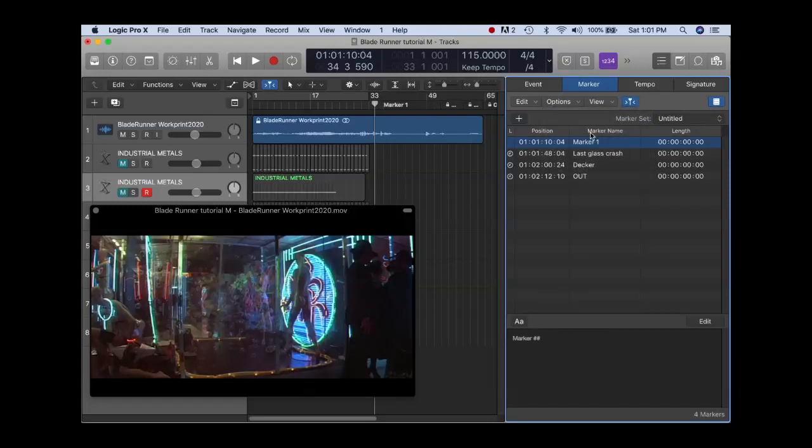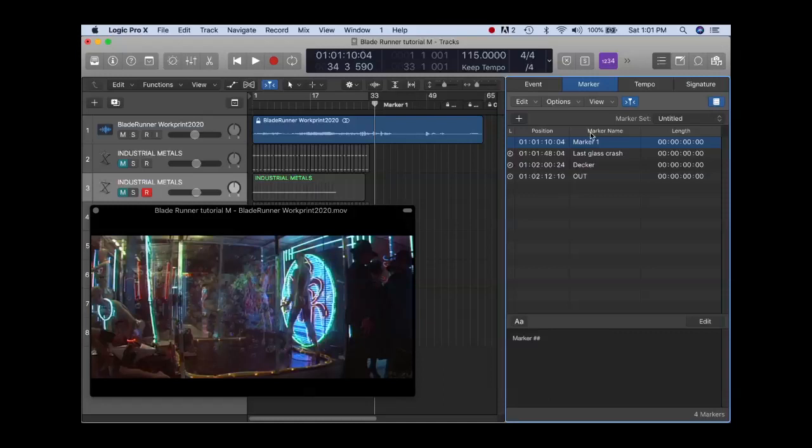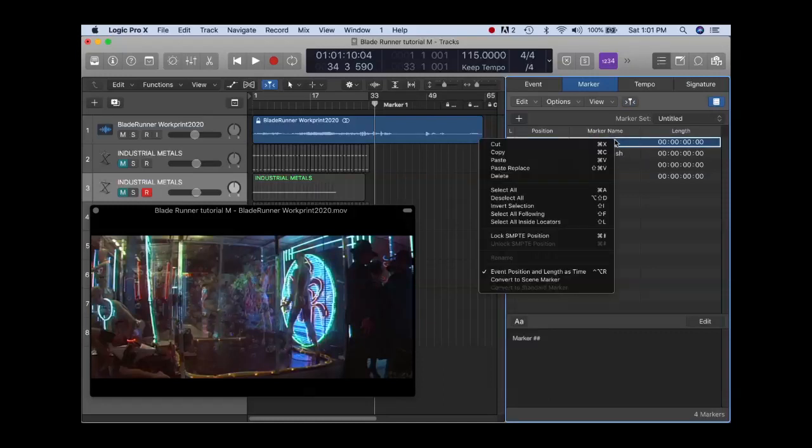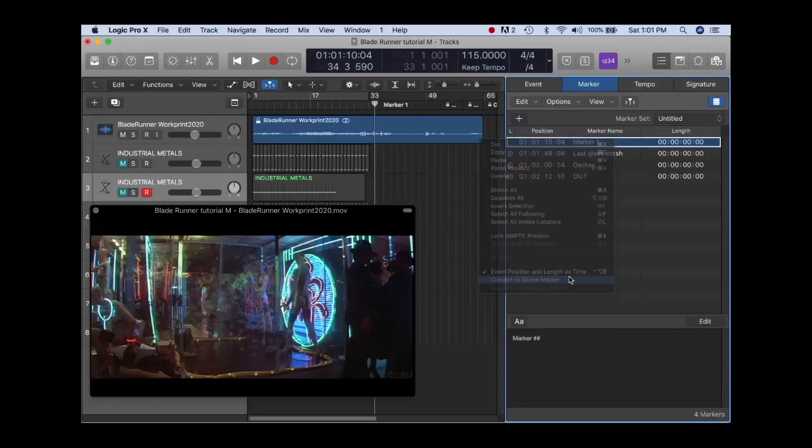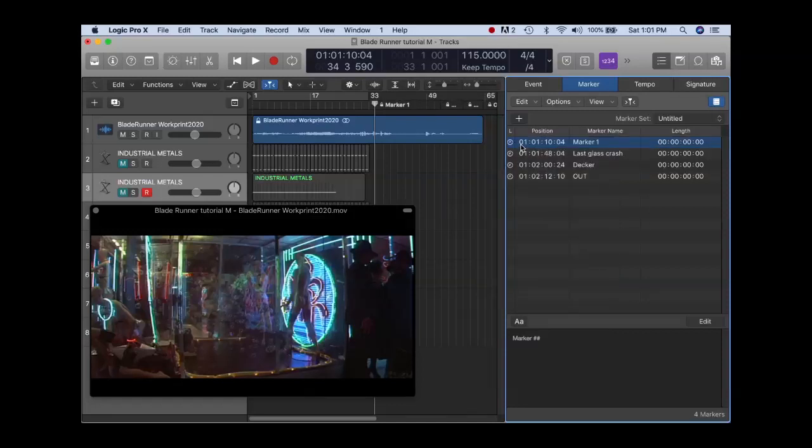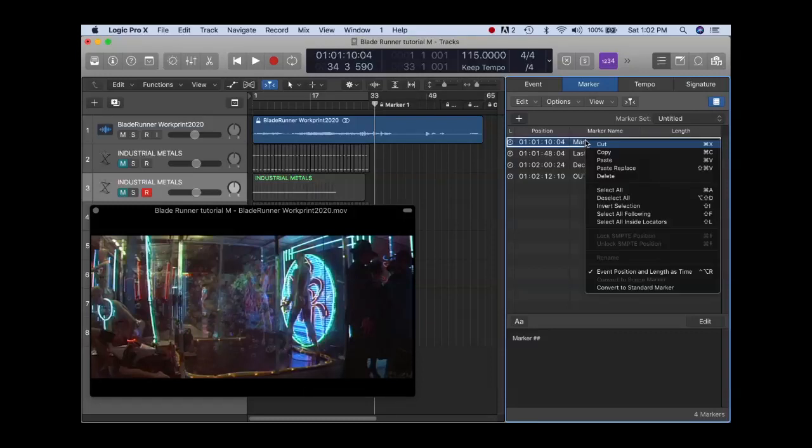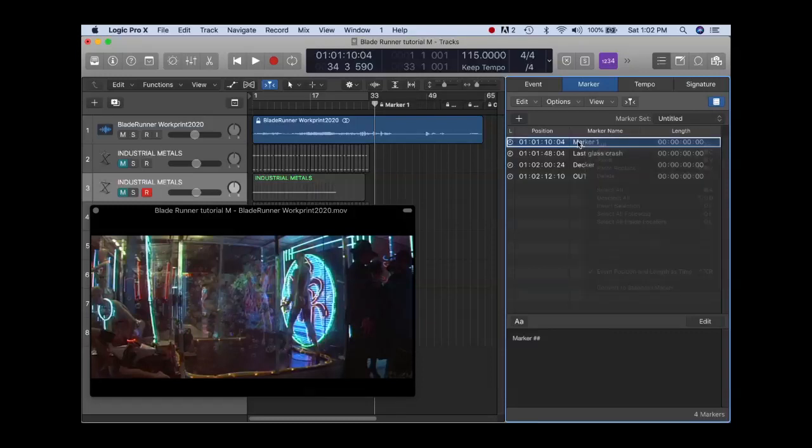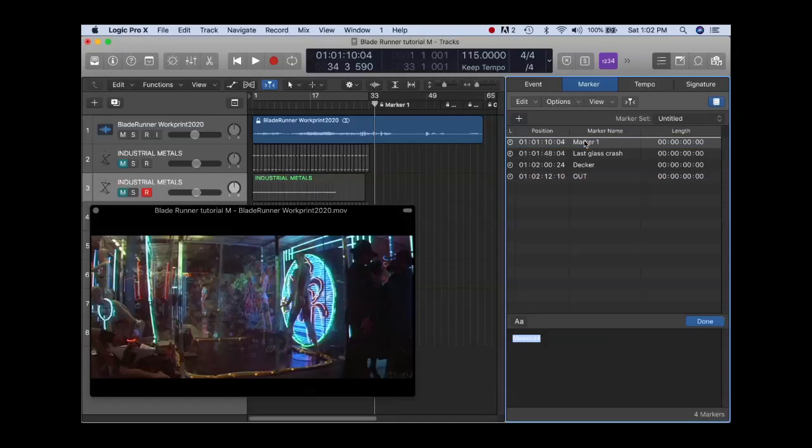Logic has the ability to round off markers to the nearest beat and bar, but because we're working with exact scenes in a movie, we want to create without rounding. Logic supports two kinds of markers. Standard markers are synced to bars and beats. However, when you're working with video, our markers need to be locked to a SMPTE number. So as we change tempos, they do not change. So I'm going to control click here and say convert to scene marker. You notice I now have the SMPTE clock. I can also name this, and we'll call this first crash. So we now have a marker here.